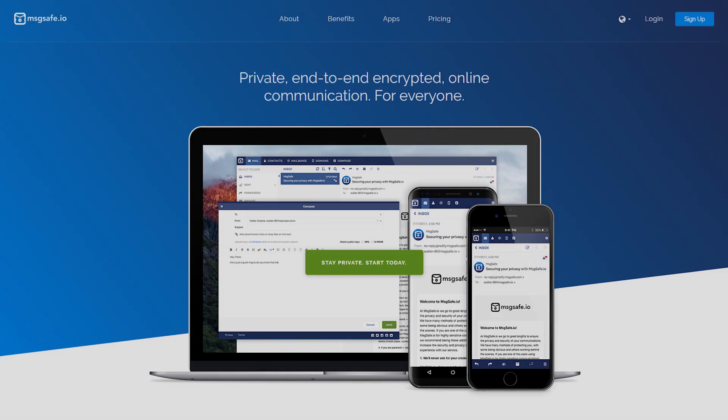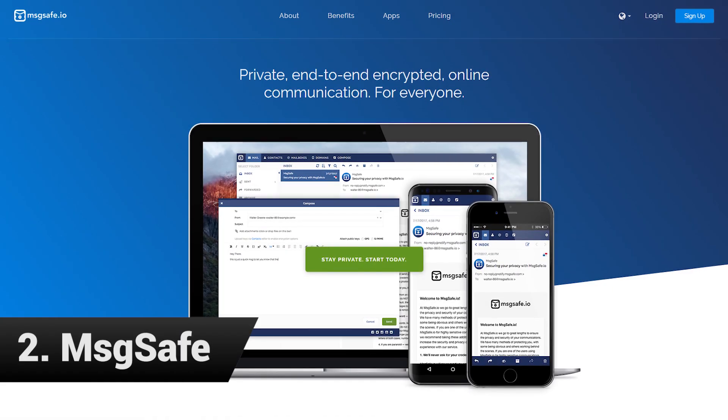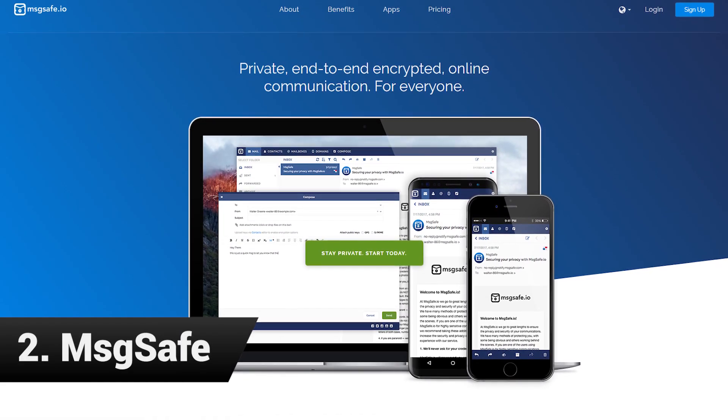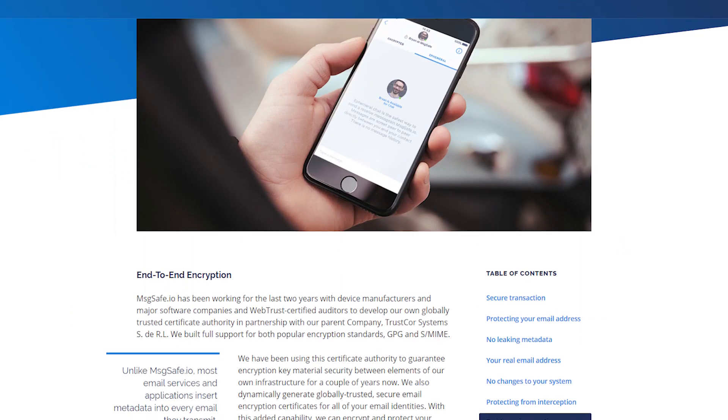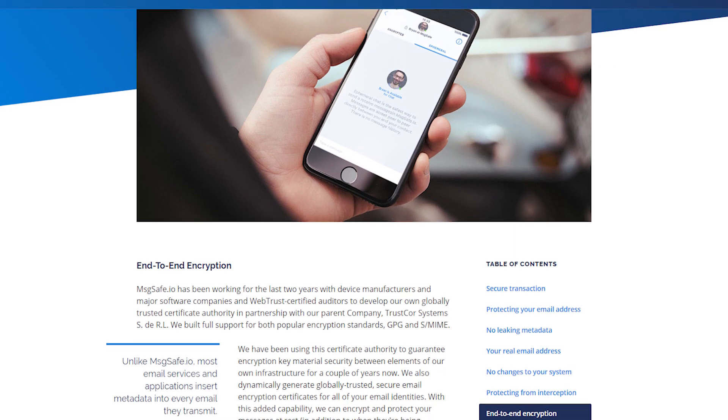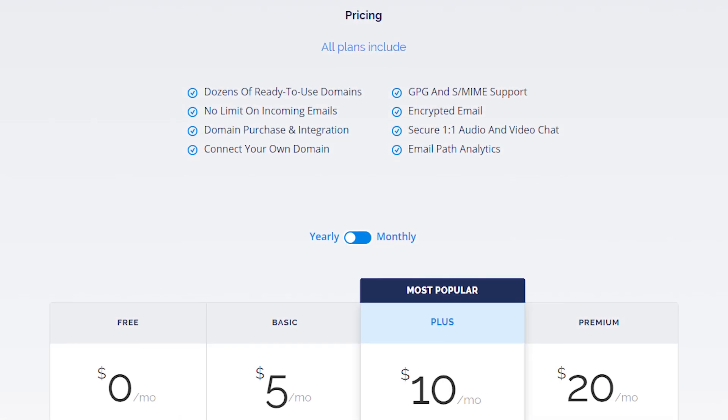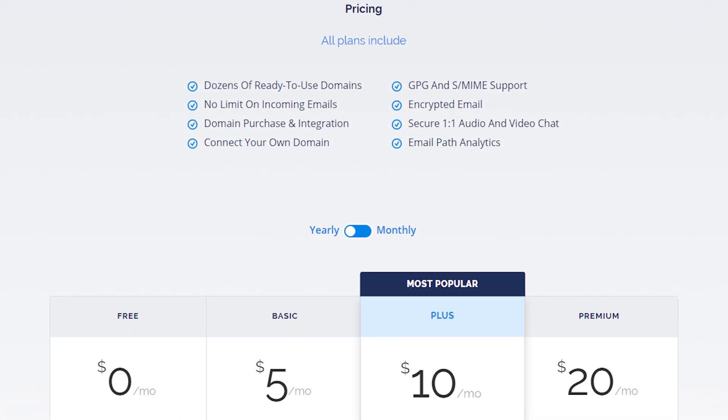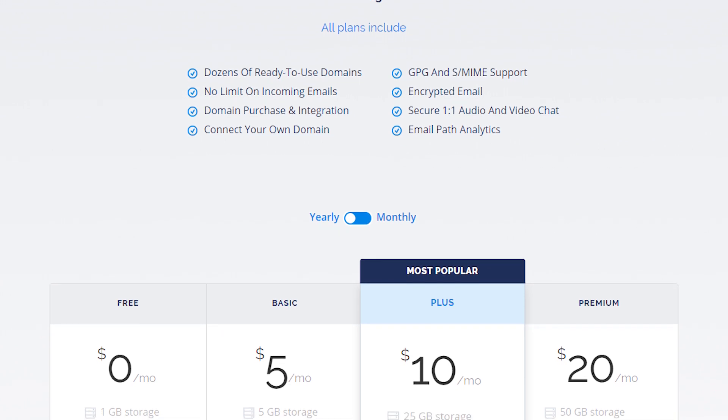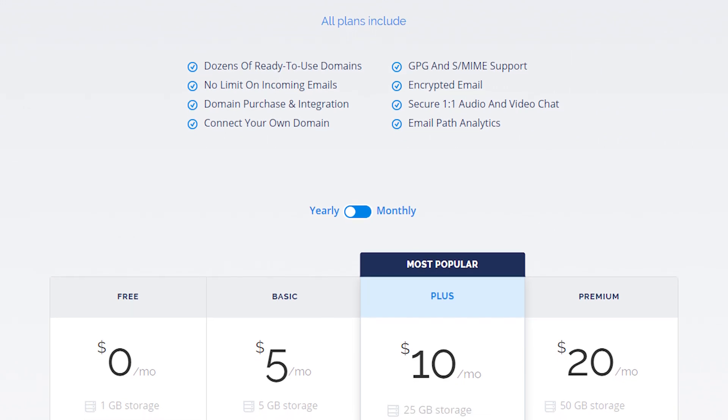MessageSafe is another good encrypted email service. The service is managed by Trustcore Systems based in Panama. If you need multiple email aliases and a free account, MessageSafe is the encrypted email service to choose.